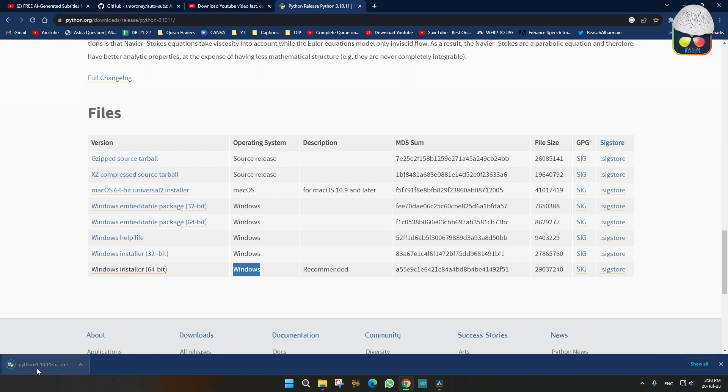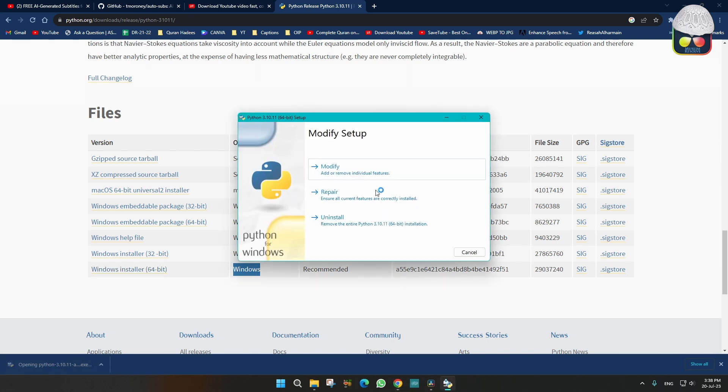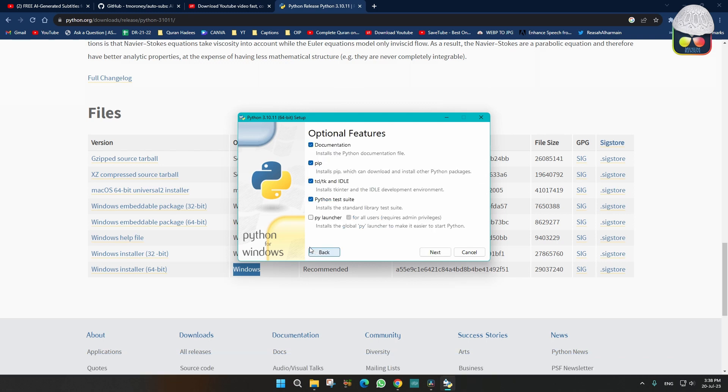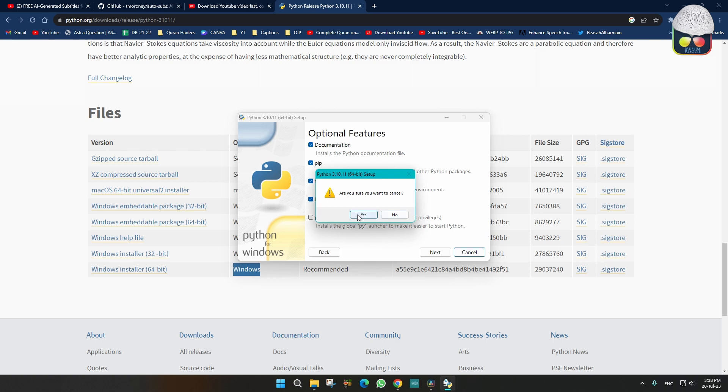After downloading, just click open. I have already installed, so there is an option called select path, something like that. You have to click on that and just click next, next, next and it will be done. I have already installed so I am just closing it.